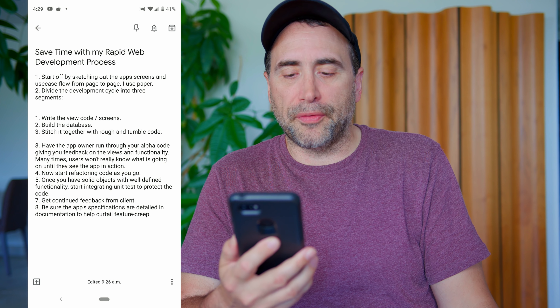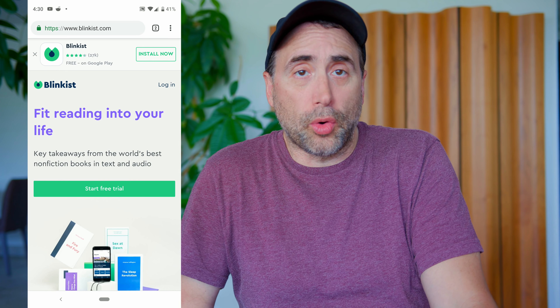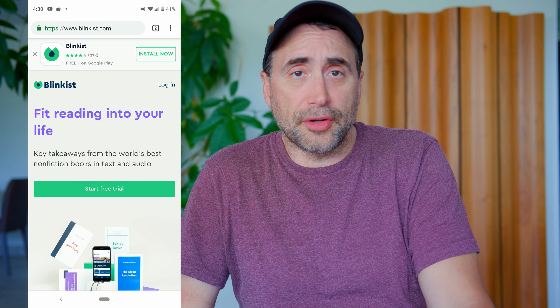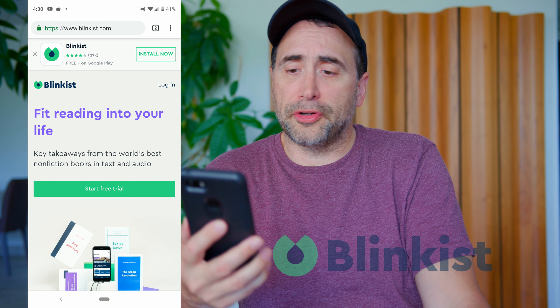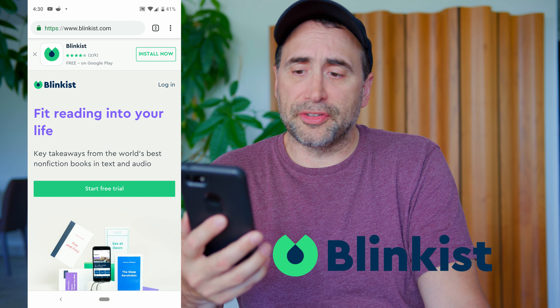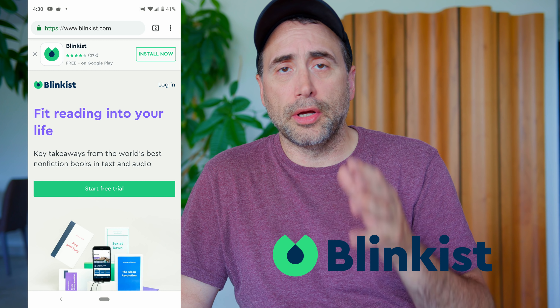Another thing sketching does is help you define exactly the data you're going to be storing in your database. Writing out those view pages — 'views' is the nerdy way of saying the web pages, the screens that people see — is the first step.